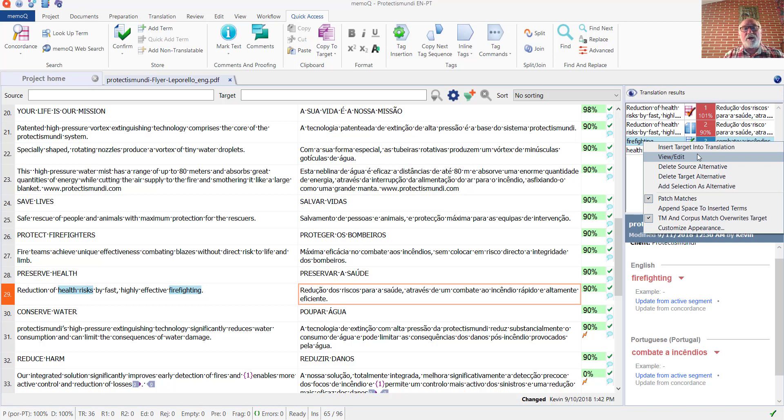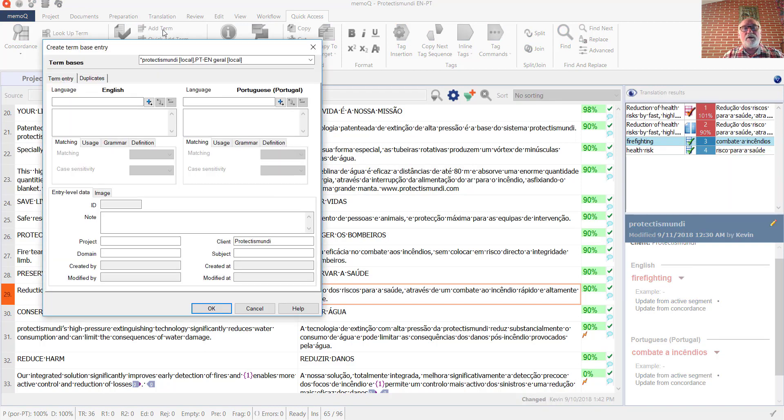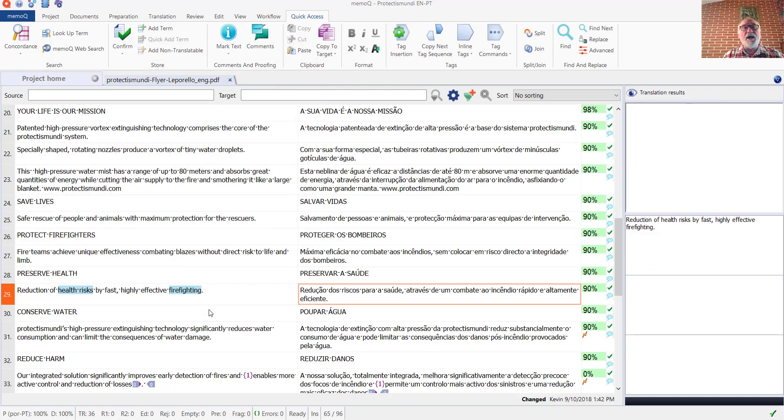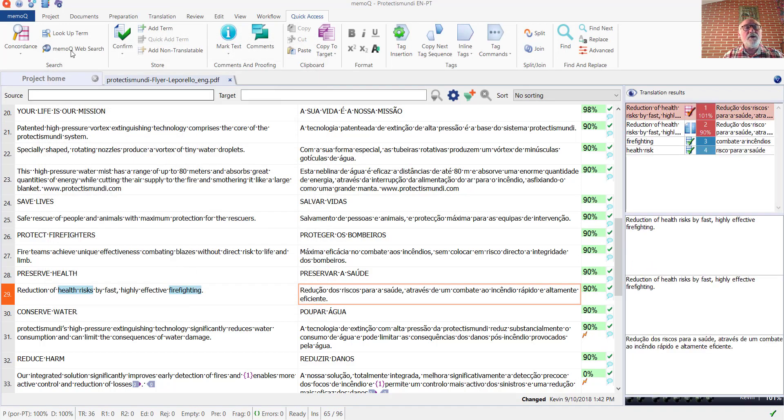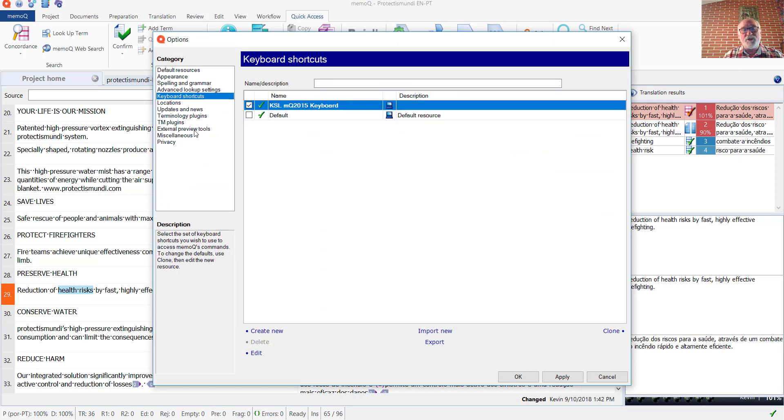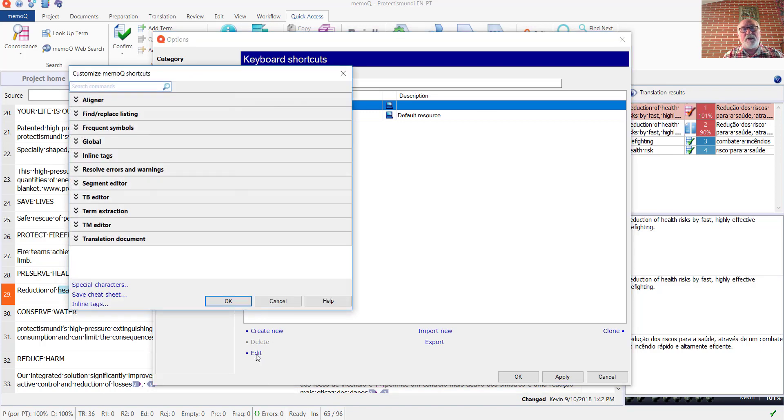We can also use the term addition commands in MemoQ to automatically write the term to a pre-selected list of term bases. And we can use the keyboard shortcuts that are defined in the MemoQ options in order to write a selected term into a specific term base.